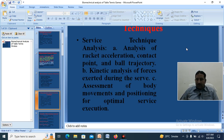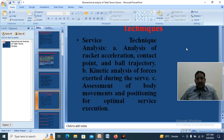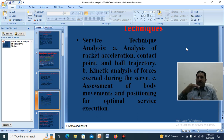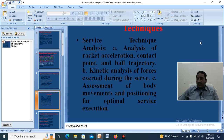Trajectory refers to the angle at which the ball touches the table and travels to the other court. Kinetic analysis covers the forces exerted during the service. Additionally, we assess body movement and positioning for optimal service execution — optimal meaning not maximum, not minimum, but the medial position — to ensure a good service.